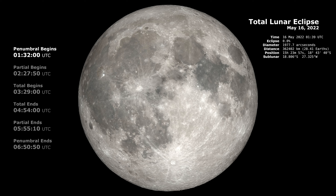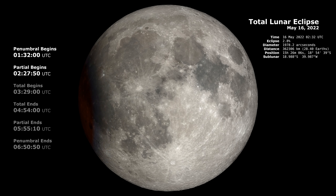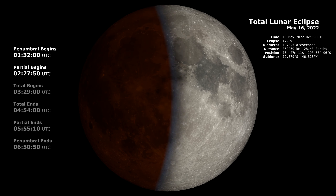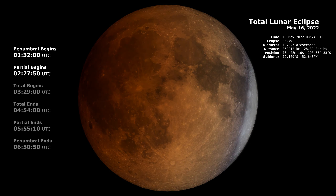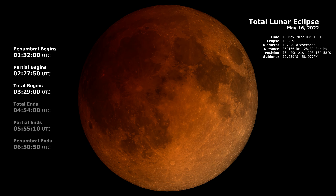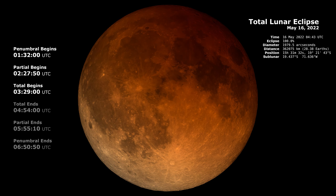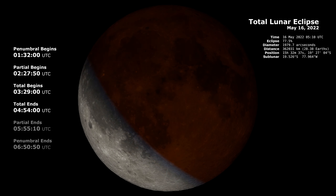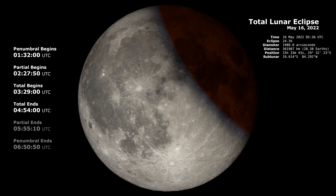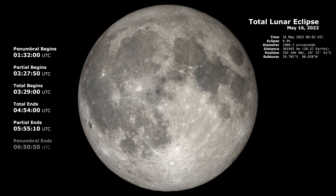On May 16th, 2022, the Moon will enter the Earth's shadow, creating a total lunar eclipse. The first video shows an appearance of the Moon during the eclipse, including annotations of the contact times, distance and position.